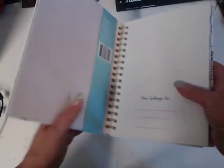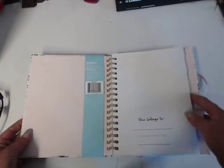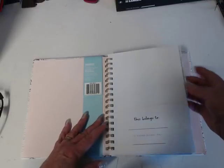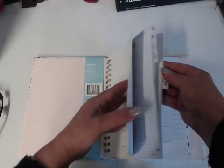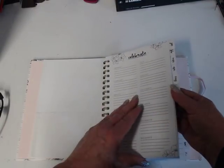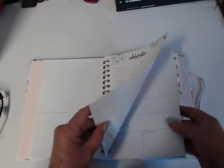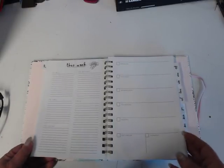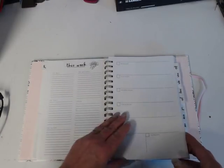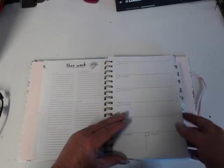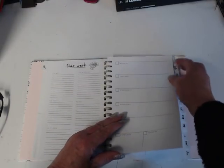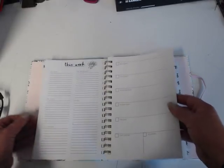This one has the elastic closure. You open it up, has it belongs to, you have all your tabs there. And then in the front it says celebrate, so that's where you list birthdays. Then this week, things you want to do, buy food, whatever, your weekly layout.